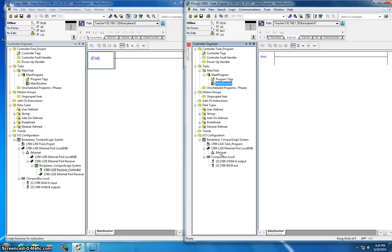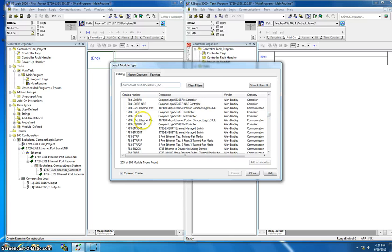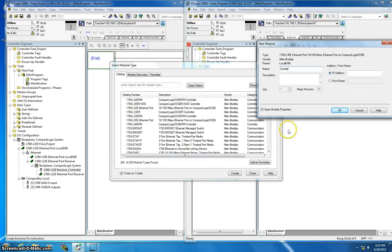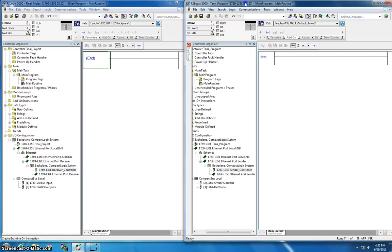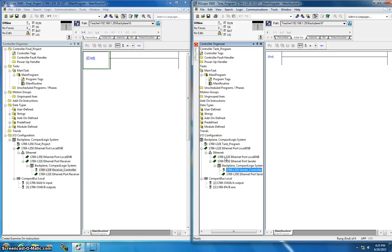Now I need to do the same thing on the L32E side — this is the receiver and the other is the sender. I right-click and select new module, going through the same basic steps but this time looking for an L35E, not an L32E. Major revision is again 20. I name it 'sender' and enter the IP address 192.168.1.20, which is the IP address for the L35E. One, two, three, four, five drops — networking is good.